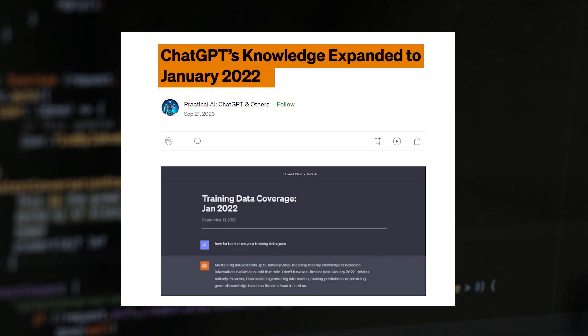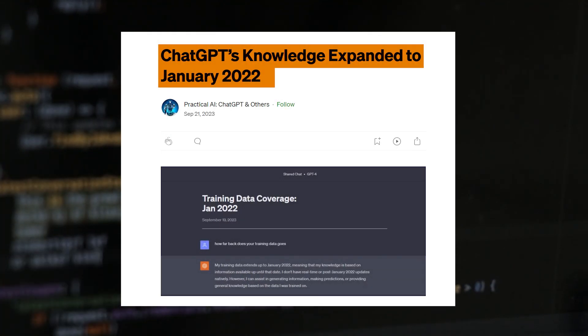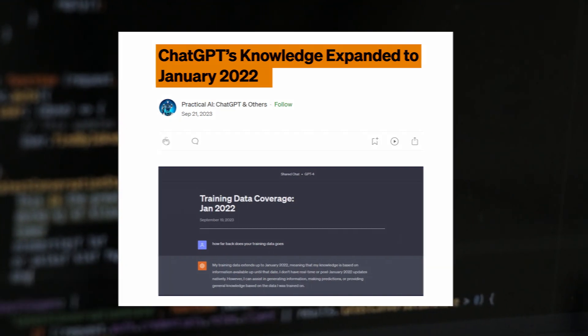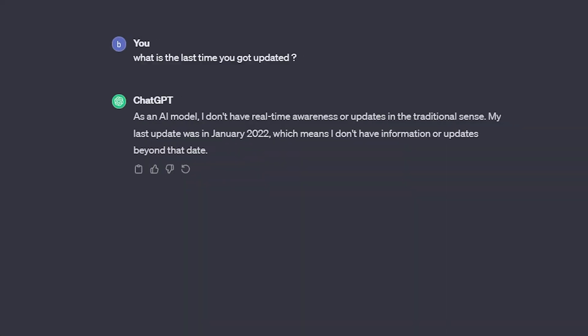One of the biggest problems that ChatGPT has currently is it's capped in terms of data and information to January 2022, which is kind of a problem for us if we want to get information quick, fast, and updated.